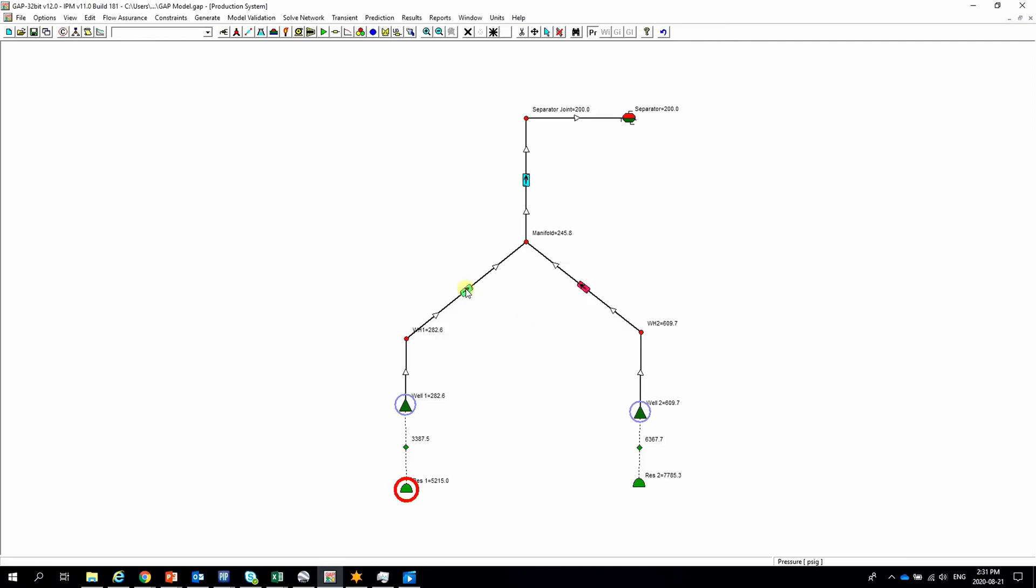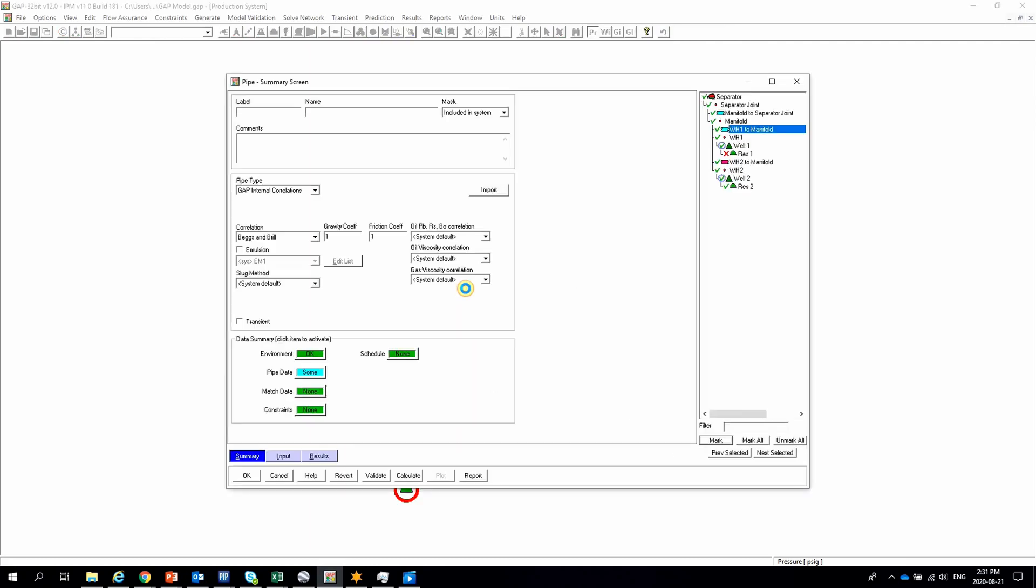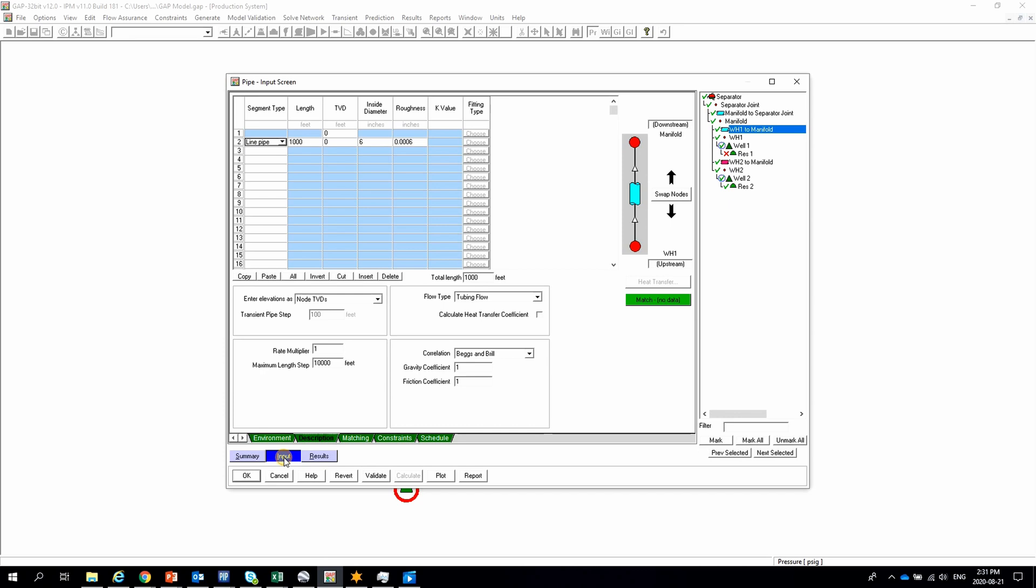Then we have to enter the elevation profile by segment. That could be a very time-consuming task, especially if we have a complex network.